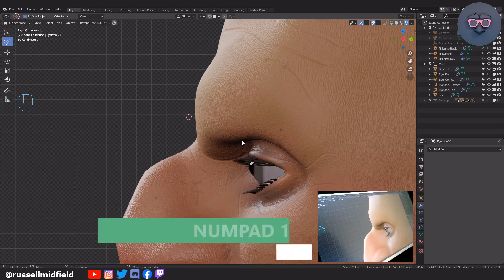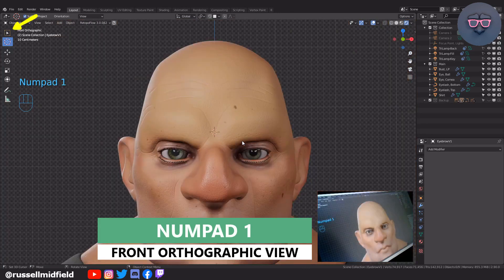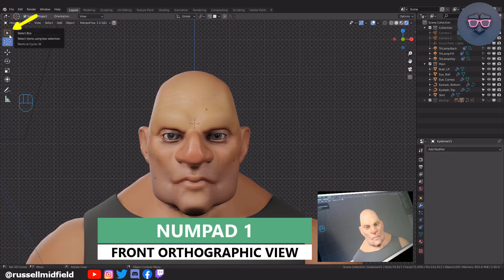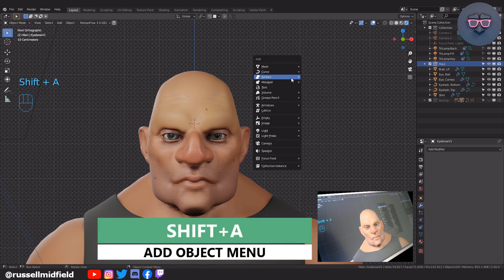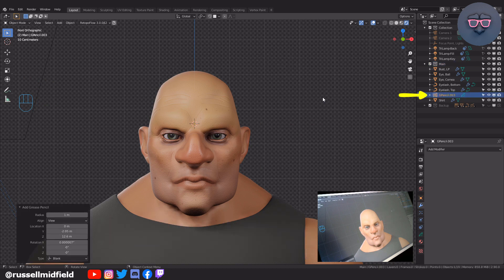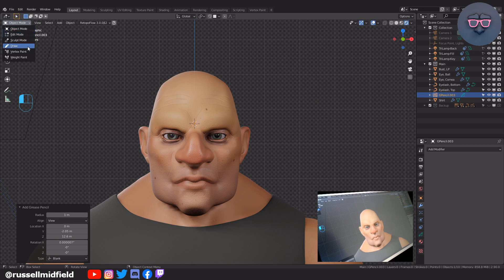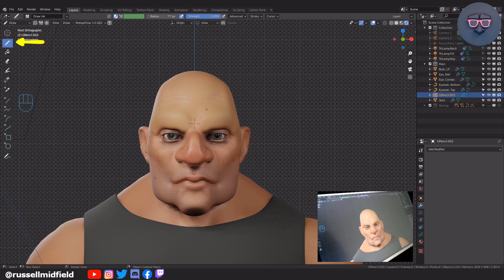Now one on the numpad for front orthographic view. Press Shift-A to bring up the Add Object menu, then down to Grease Pencil, and then Blank. We can't see it, but we have a new grease pencil object called G Pencil over on the right, which is a blank plane on which we can draw. Now up to the top left corner, clicking on the Mode drop-down menu, we have a new option called Draw which we can now select. With the little pencil icon selected on the left, I can now start drawing on our invisible plane.